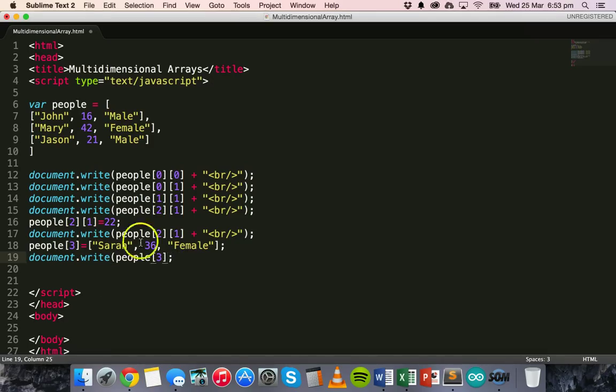So that is how to set up a two-dimensional array in JavaScript, and also how to access and modify array elements in JavaScript. Thanks for watching.